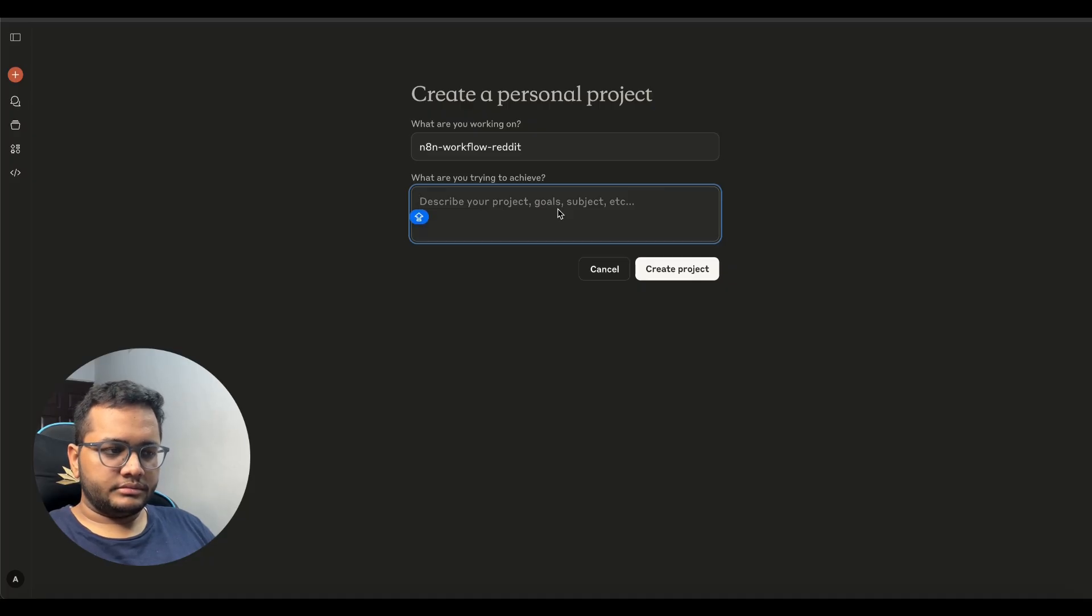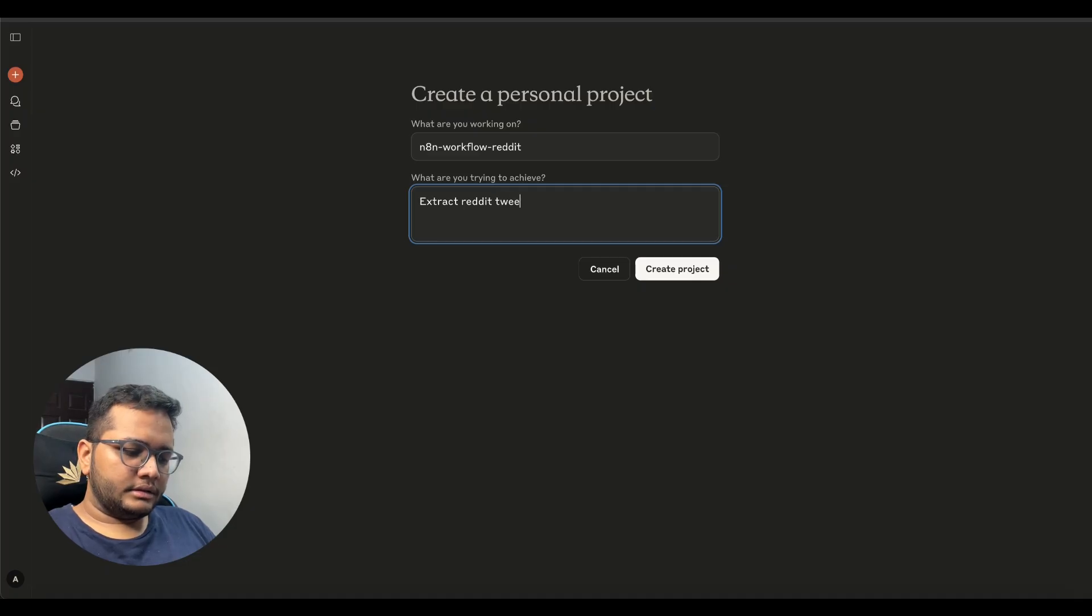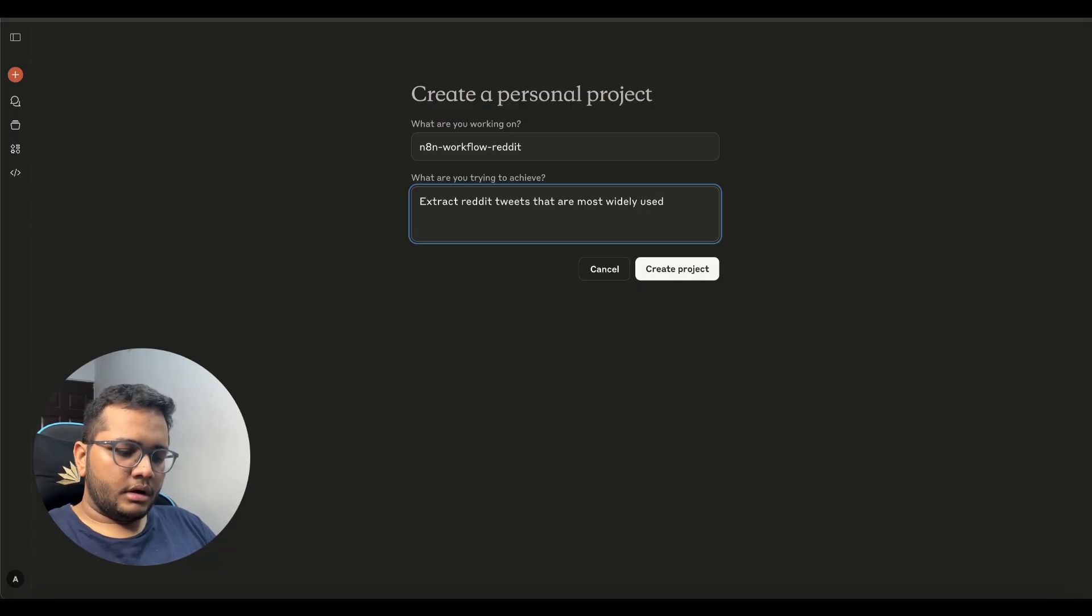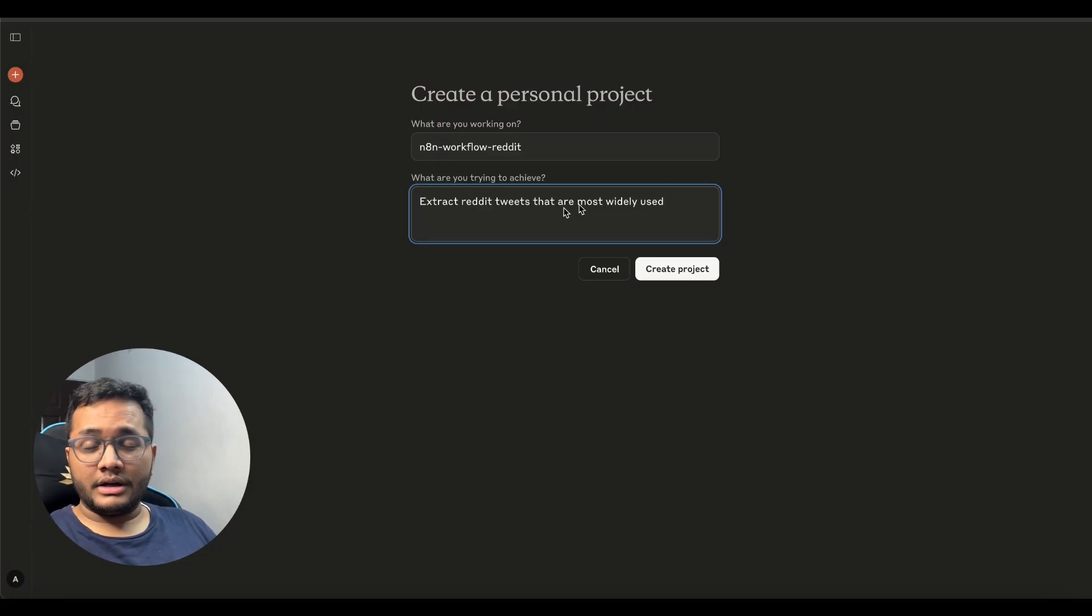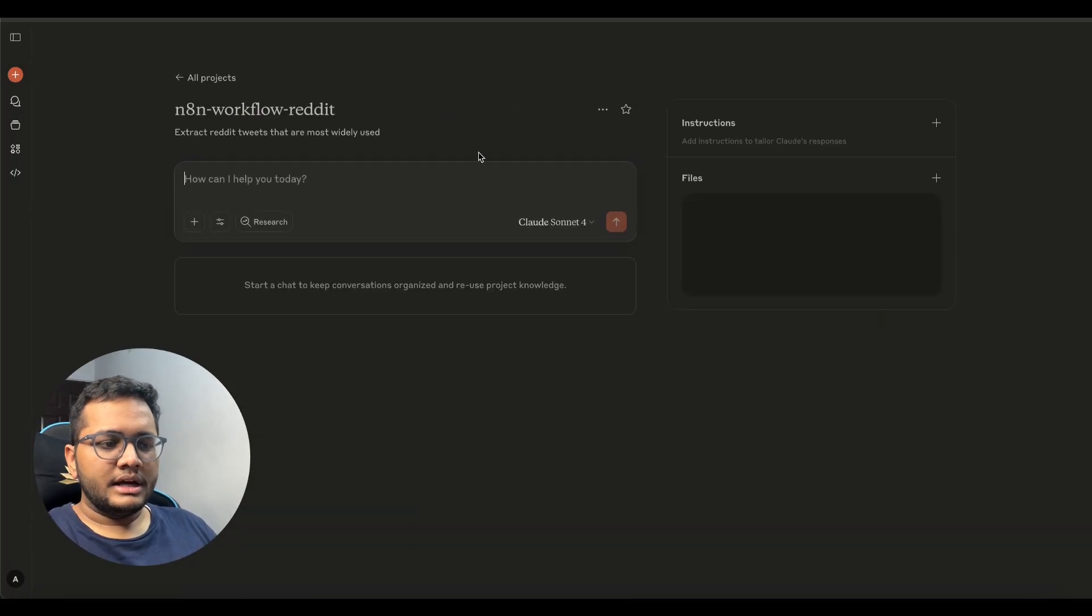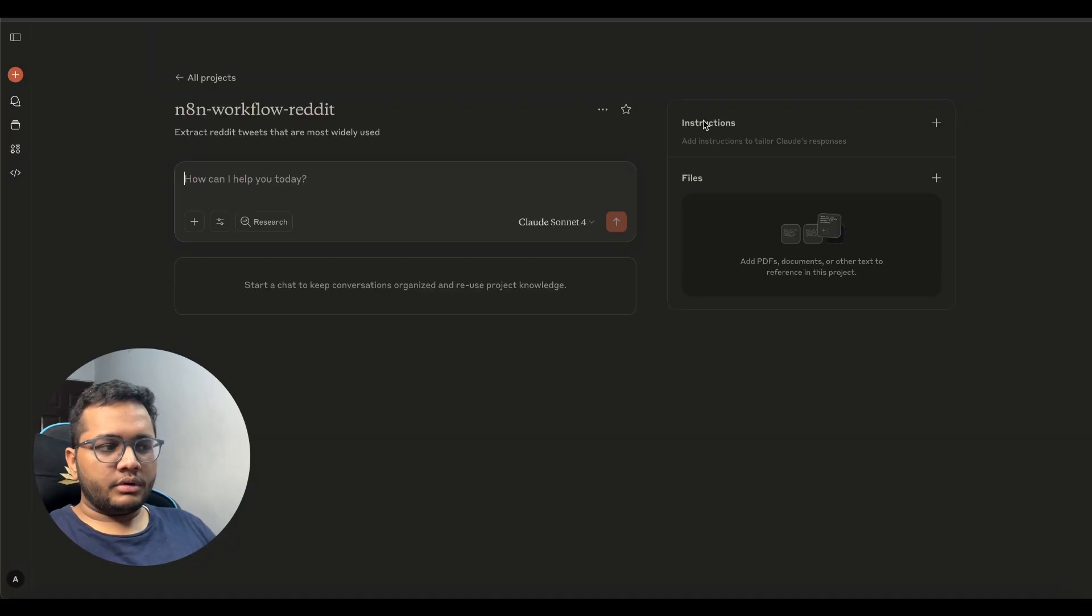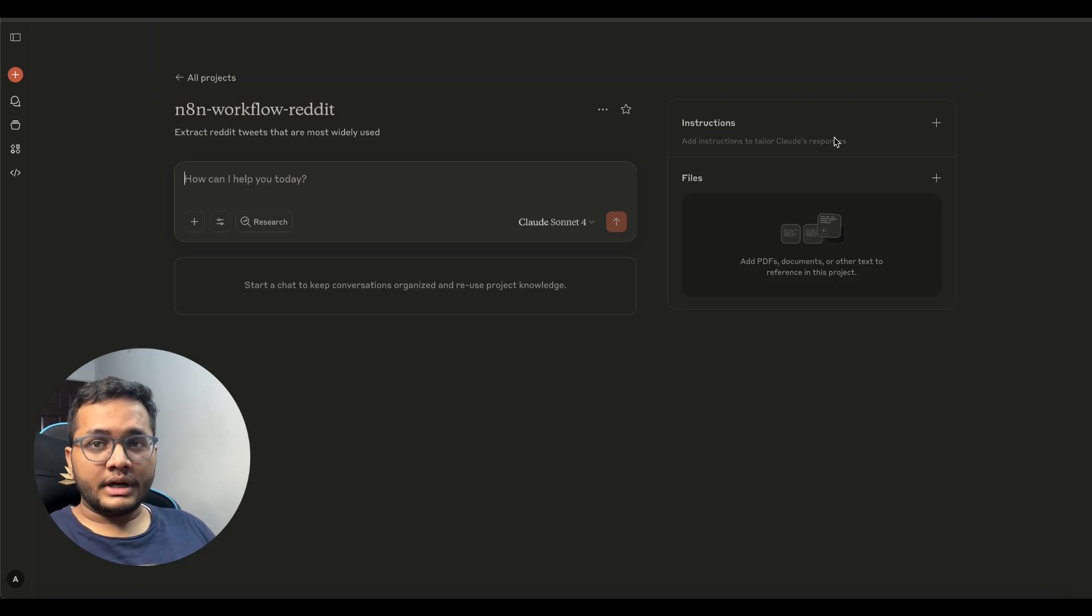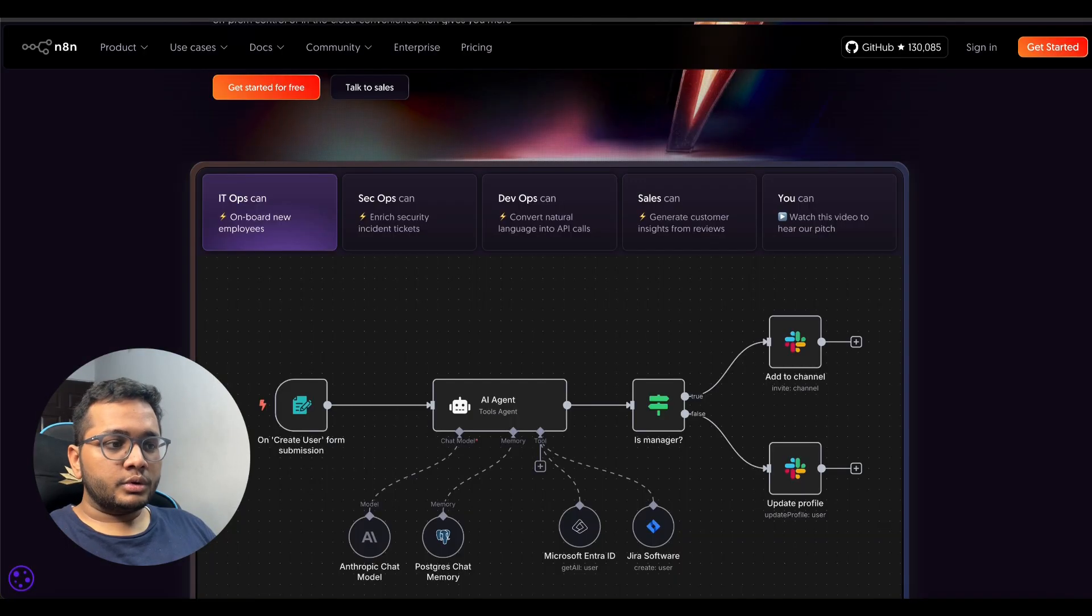That's the project name what are you trying to achieve extract reddit tweets that are most widely used so now this Claude will help us build our n8n workflow from the scratch let's create this project once you create this project now this is the screen that you'll see in front of you and here is a part where you have instructions. Instructions basically you need to give a system prompt so that your project can be trained upon that specific data.